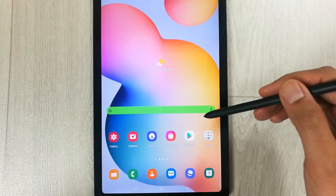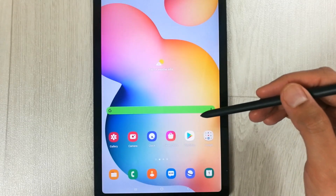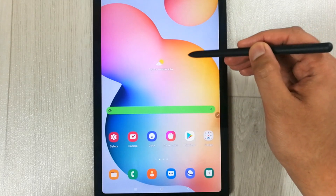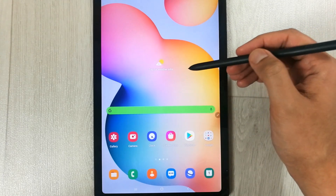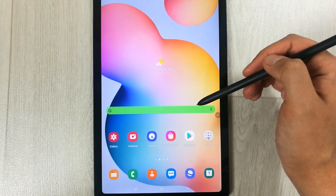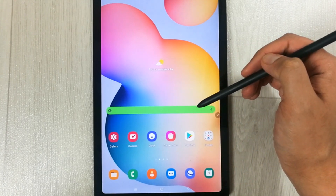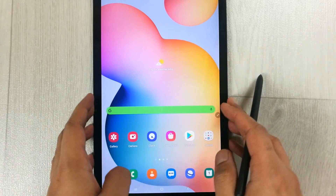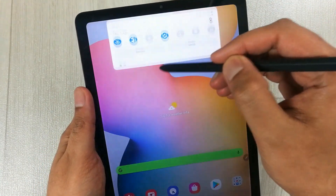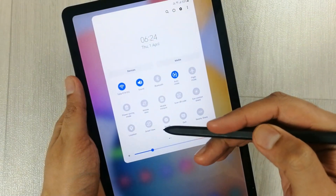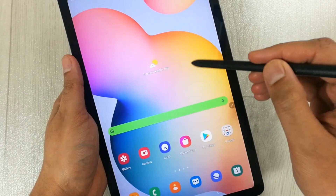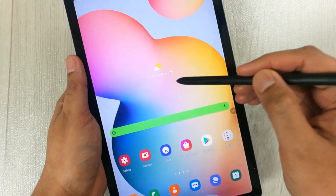Hello guys, I hope you are doing really well. Today I am going to show you how you can have your notification panel by just scrolling down anywhere on your home screen in Samsung mobiles or tablets. In normal cases, you have to scroll from the top to bring down the notification panel, but I will show you a method by which you can scroll anywhere on the screen.